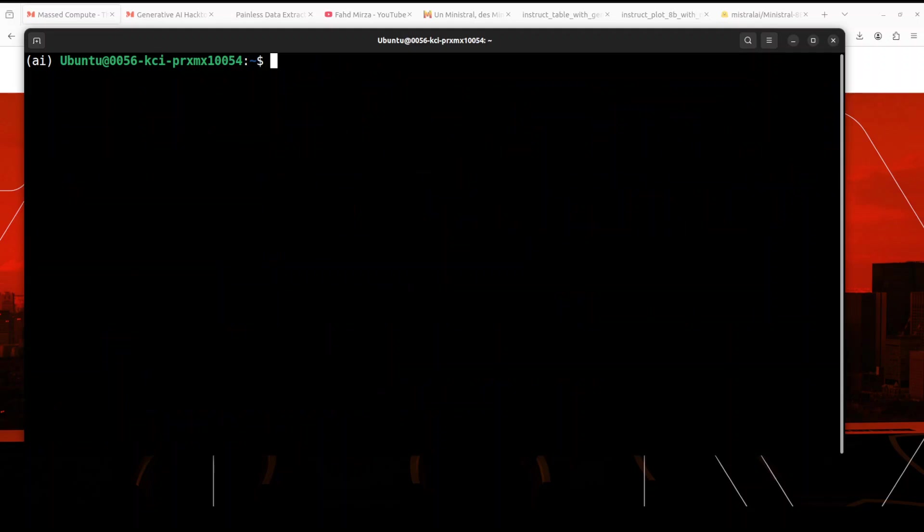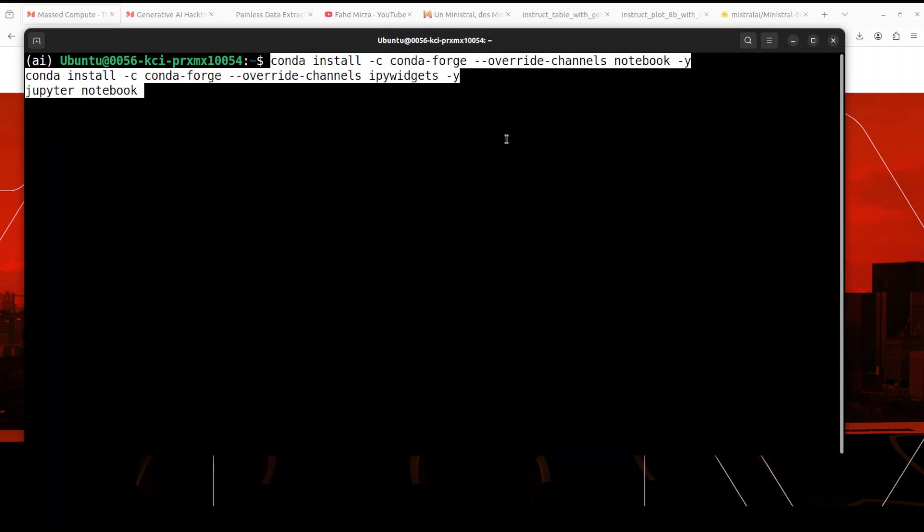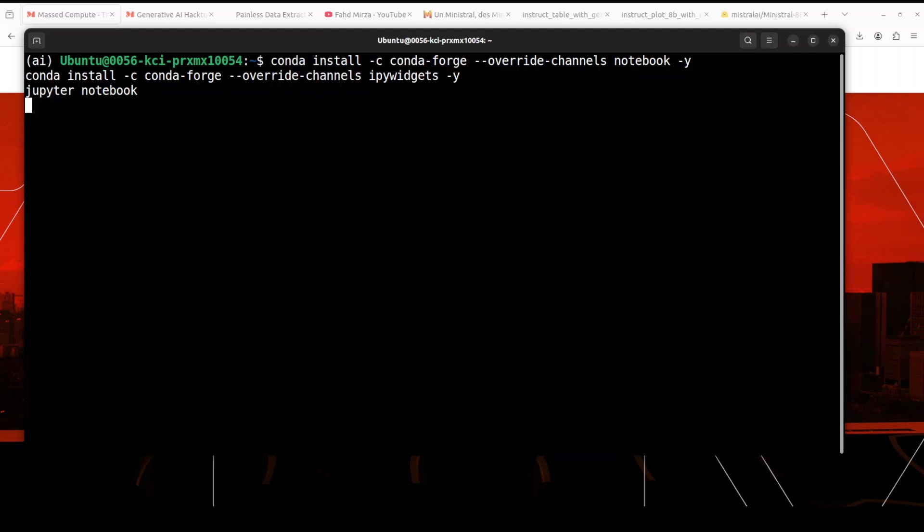Okay, so that is done. Next up, let's launch our Jupyter Notebook so that we could download and play with this model in the browser environment. So let's wait for it to get launched.